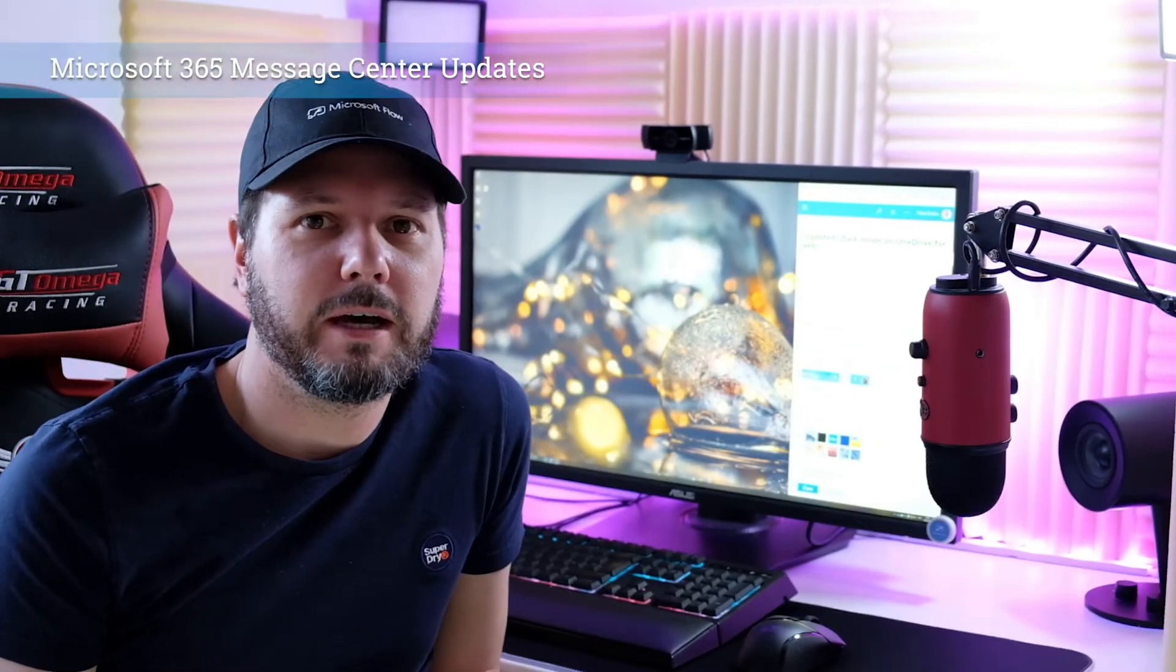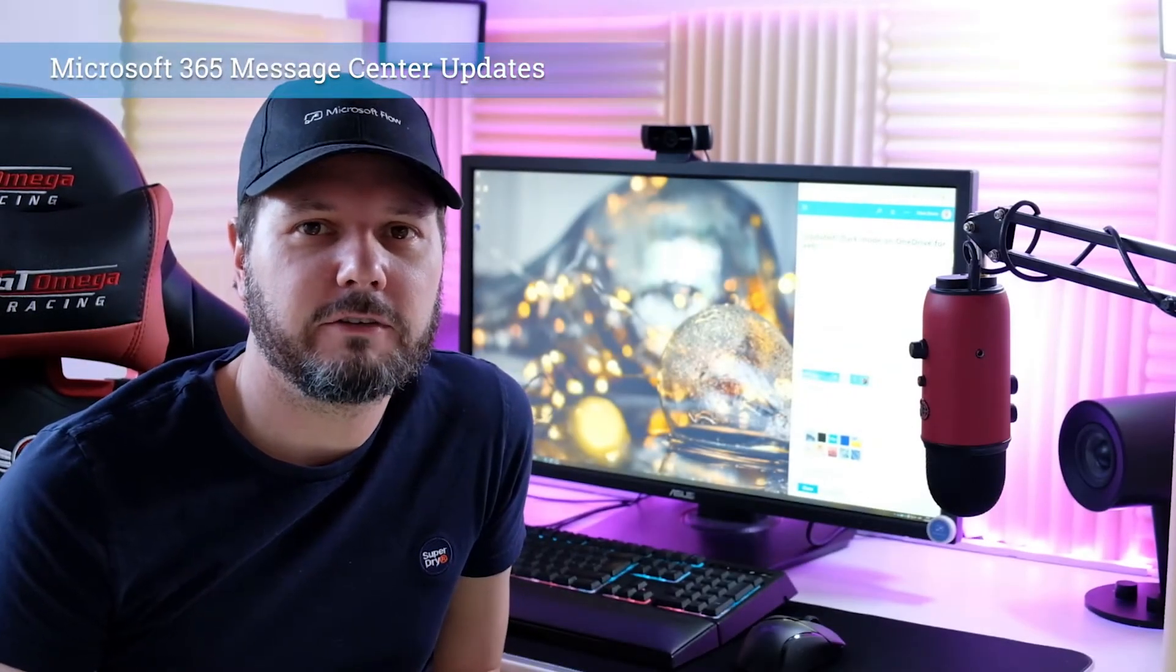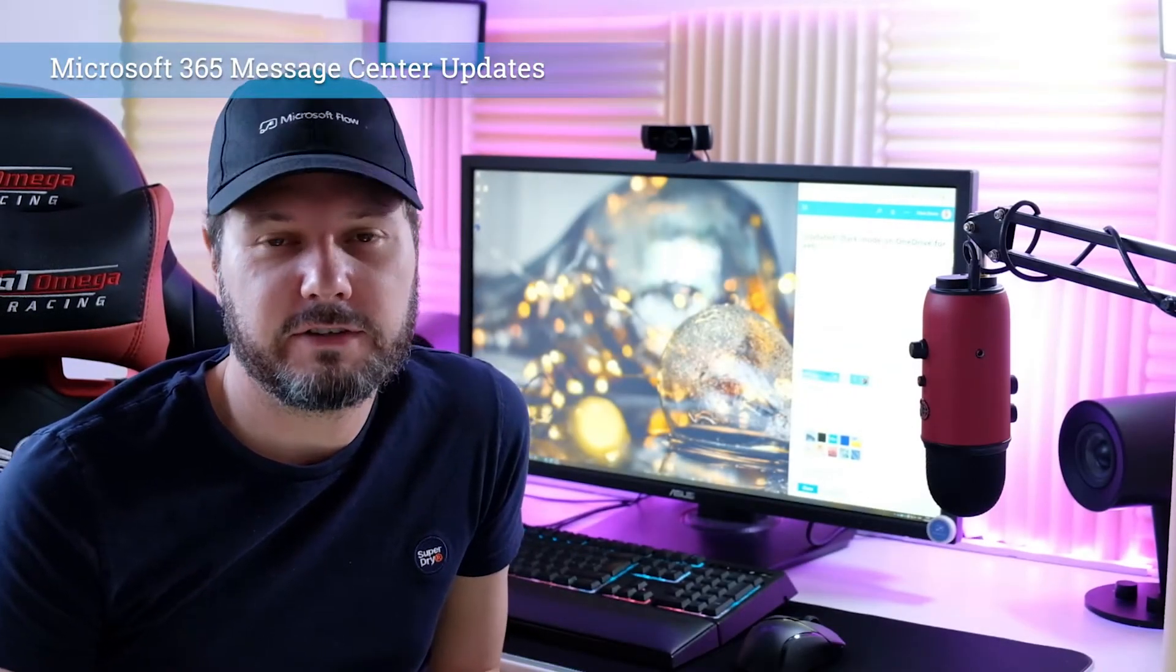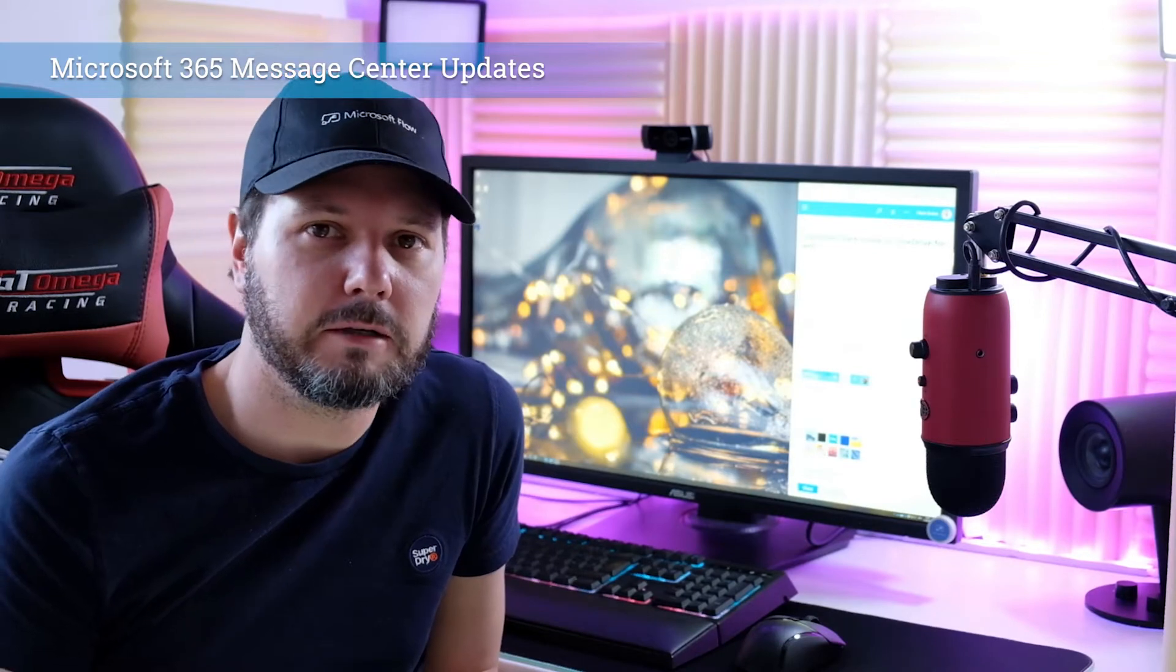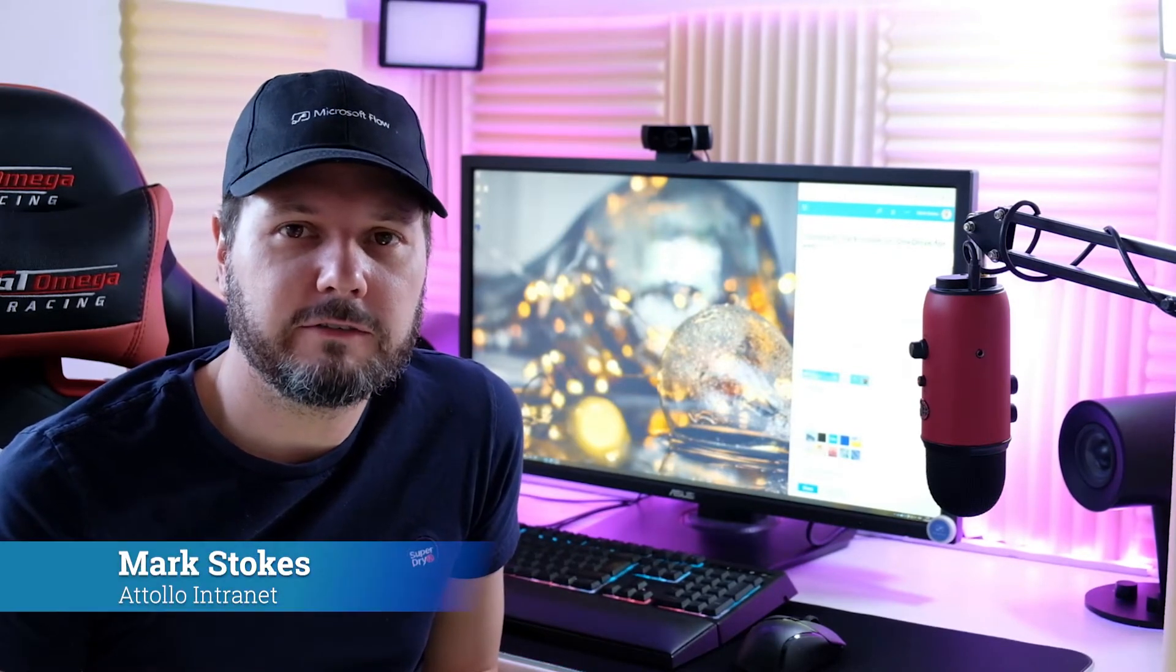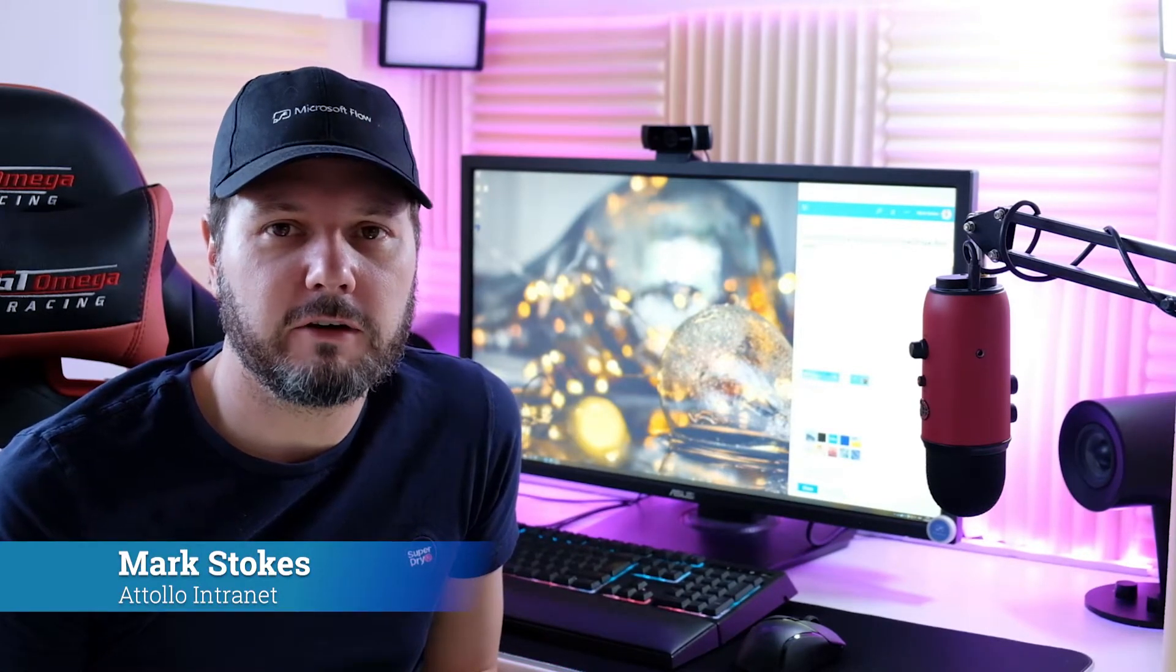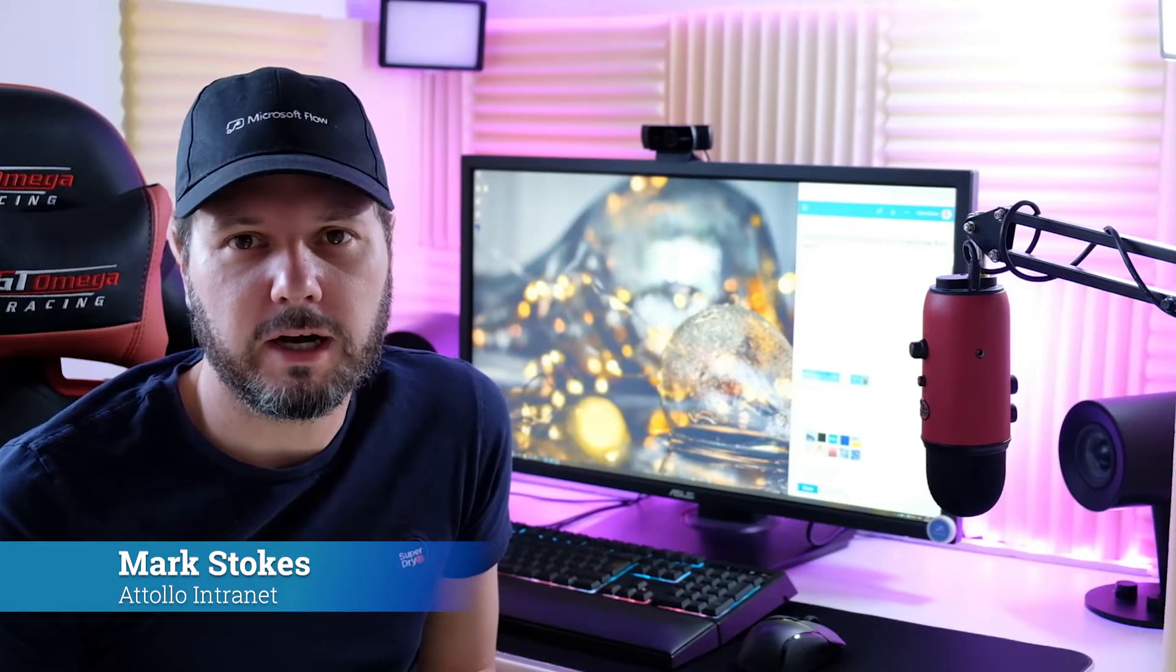Hi everyone and welcome back to the Microsoft 365 Message Center update series with me Mark Stokes. Today we've got a quick update for you, not very long at all.